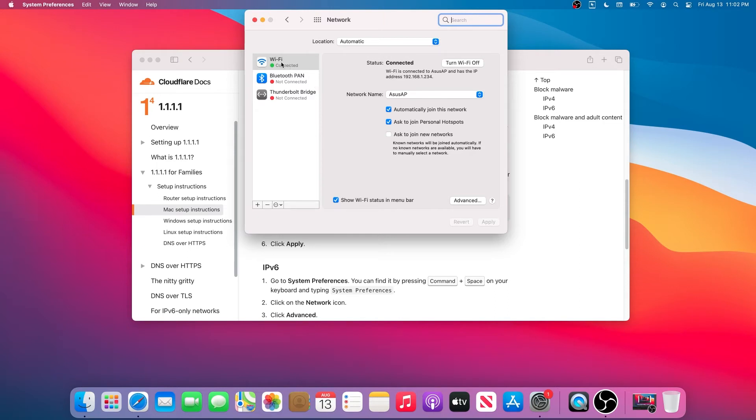This window is going to appear, and right here we need to choose our network connection. For example, since I'm using a MacBook, I'm connected through Wi-Fi. You can see this one is highlighted and there is a green dot and it says it's connected.